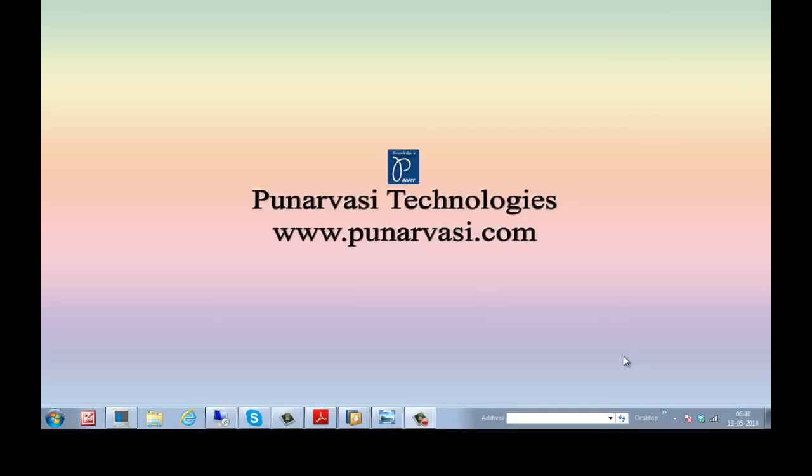Welcome to Punarvasi Technologies. www.punarvasi.com is my website where I write different articles on SAP Basis Administration.